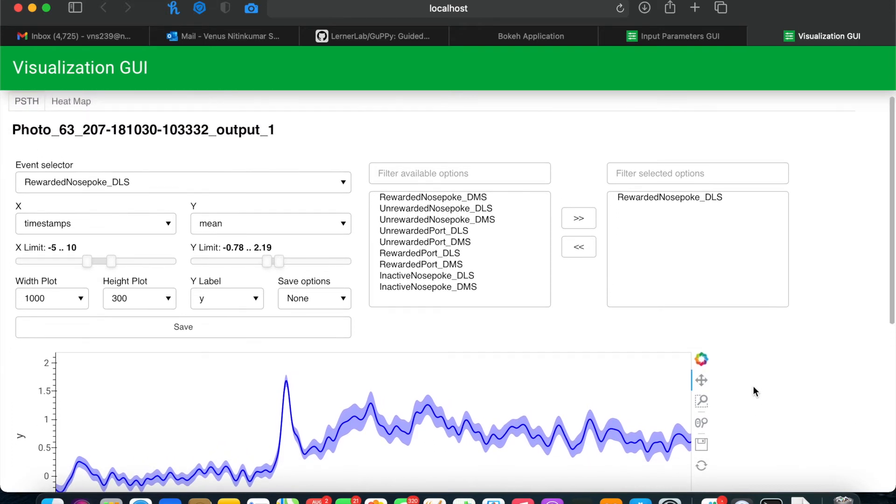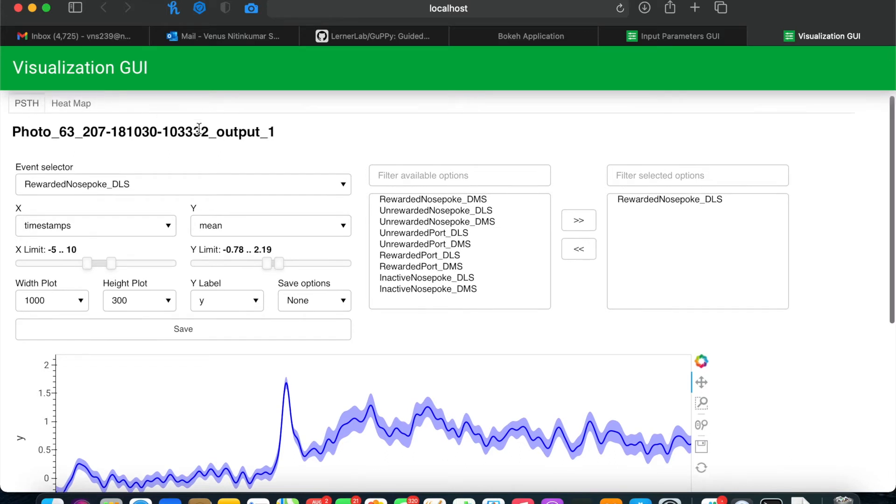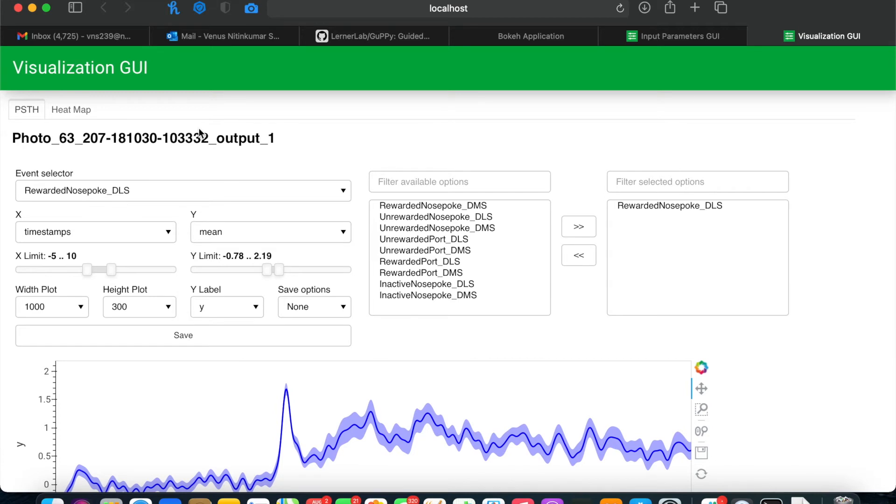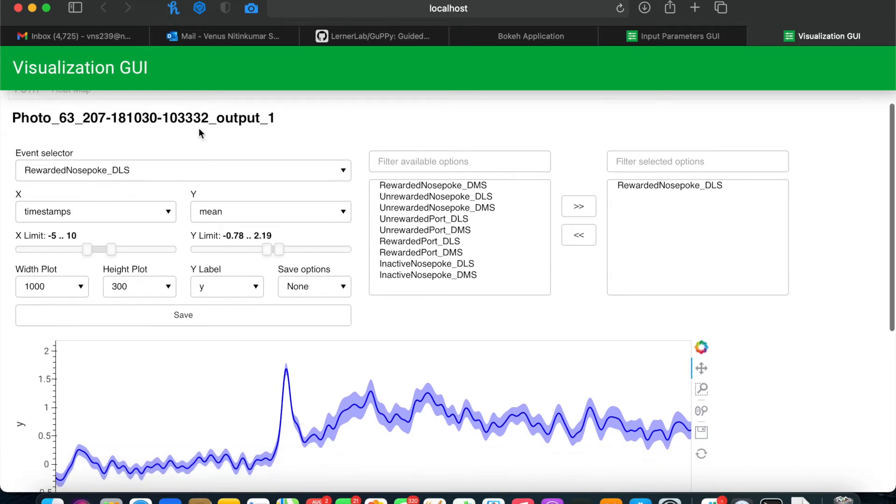In this GUI, you'll have two tabs at the top, one for the peristimulus time histograms and one with heat maps. First we'll look at the peristimulus time histogram tab.